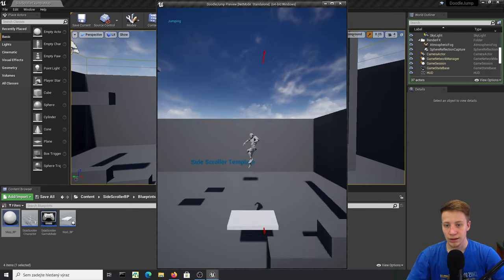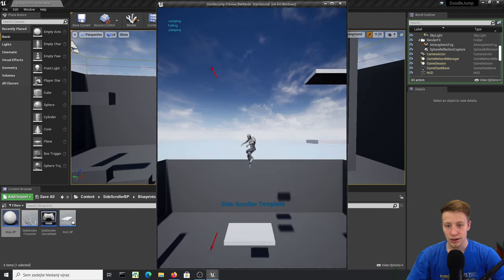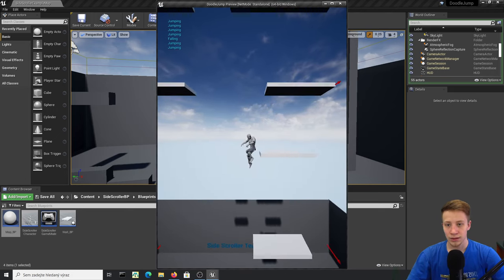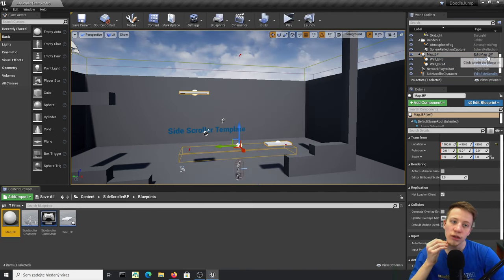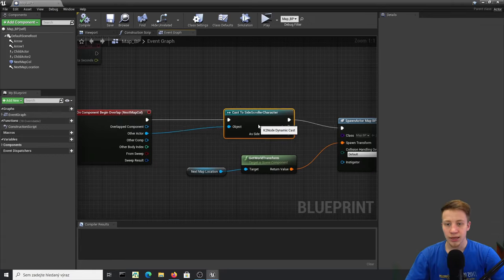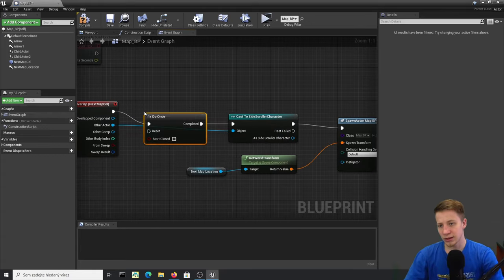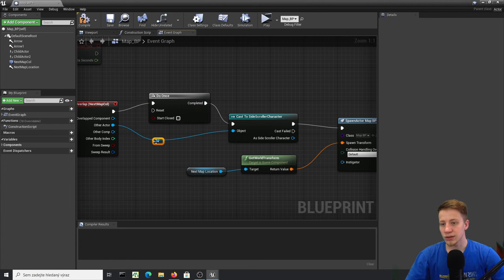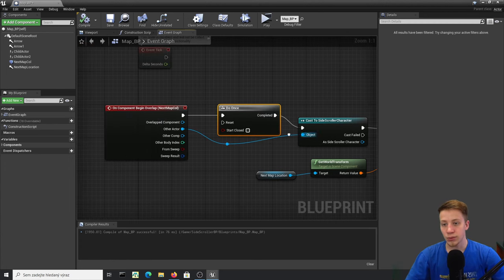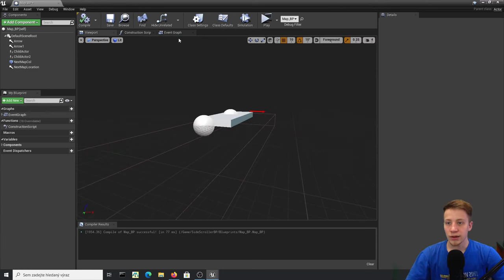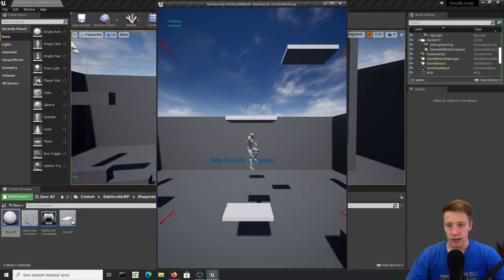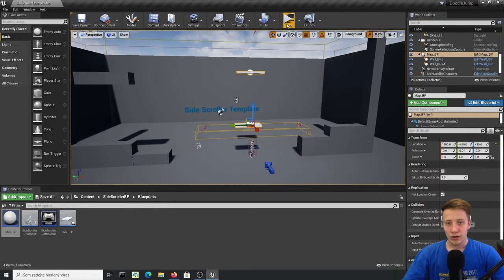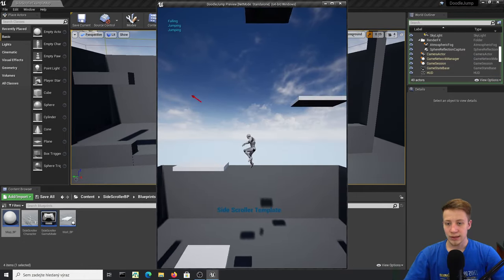Let's test — jump through and see. It seems to work. There's a problem though: the map spawns multiple times, which shouldn't happen. I've noticed this often when making endless corridors. A Do Once node should fix it — let's try. Jump through... it seems to work now.